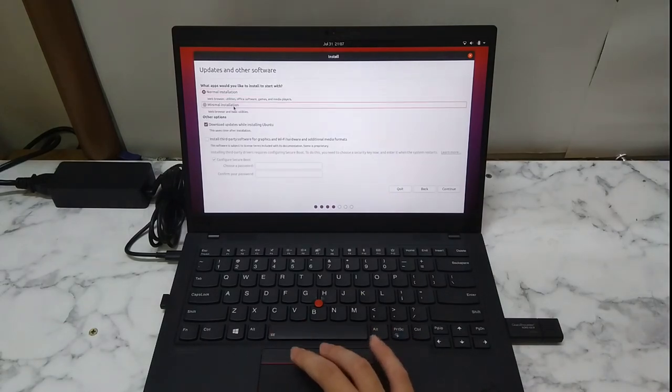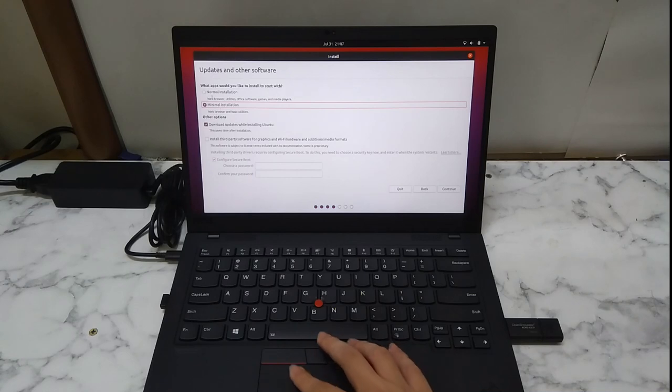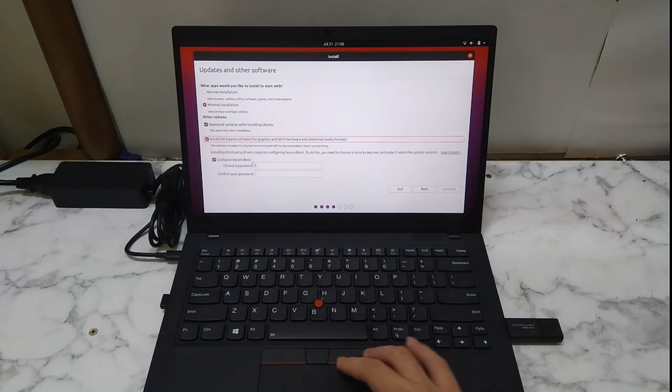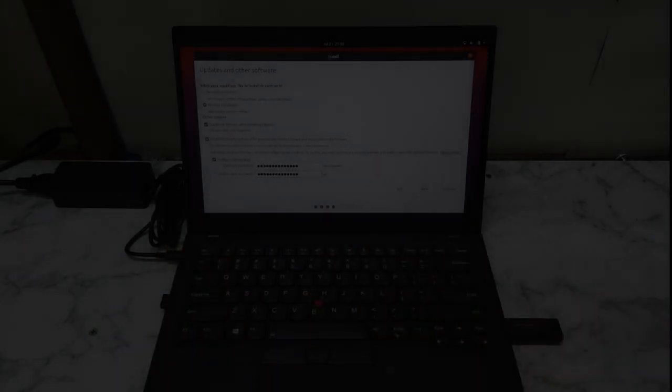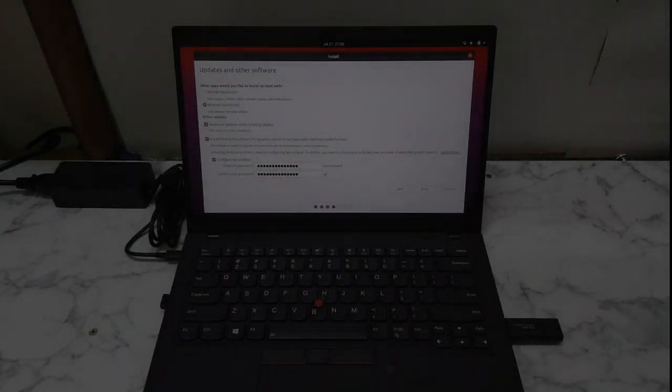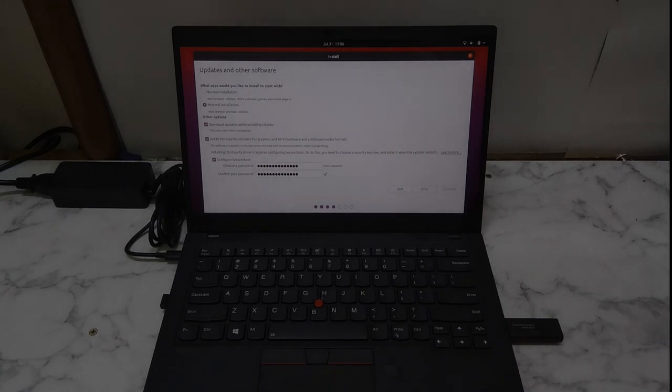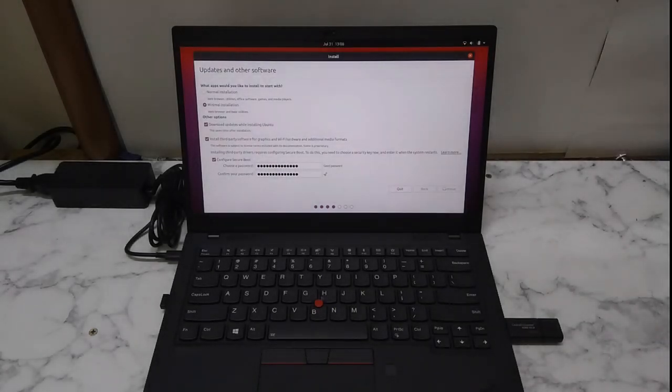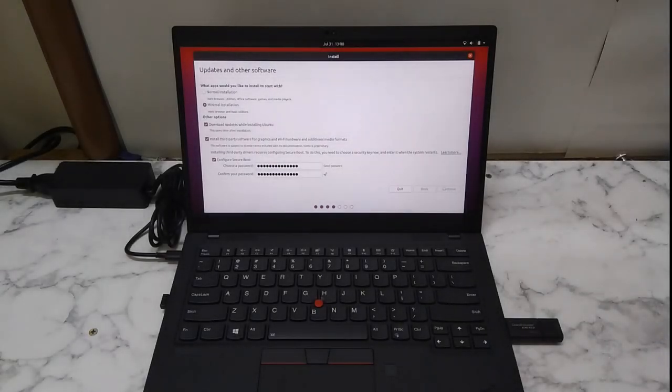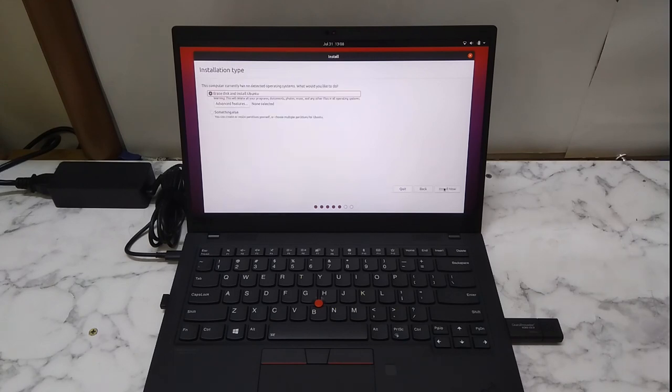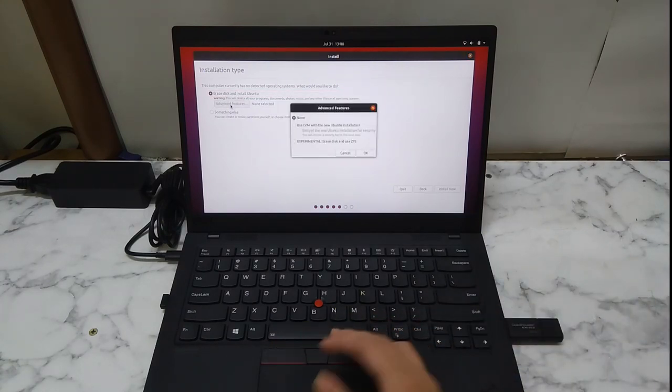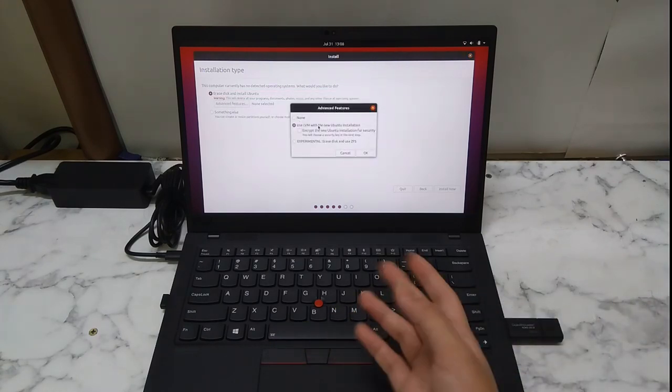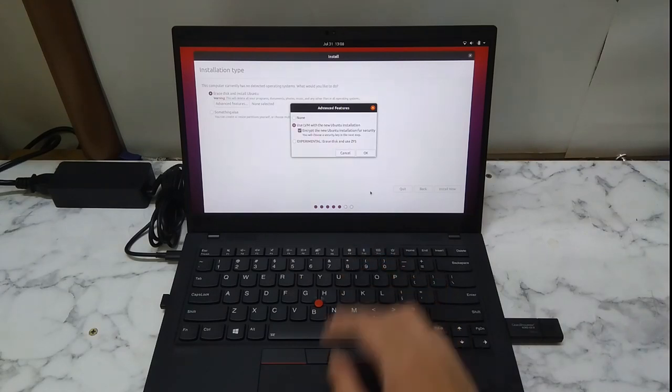And right here I'll just select minimal installation since most of the things that are on the normal one I'll never even use. We need to input a password for configuring your secure boot. I still have secure boot enabled. And here you can select the options you want. I will encrypt my internal SSD.